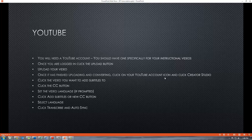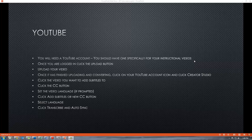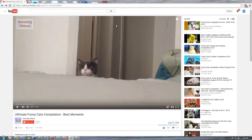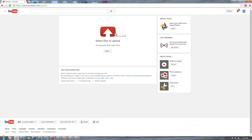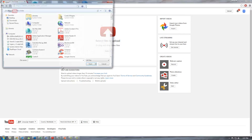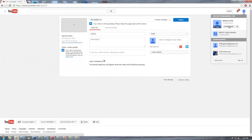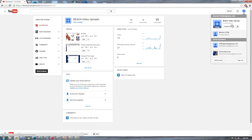Now here come the instructions for YouTube. This is where it gets a little bit more tricky, but it's still a very straightforward process. You will need a YouTube account — you should have one specifically for your instructional videos; do not use your personal YouTube account. Once you are logged in, click the upload button — it's right up in the upper right-hand corner next to your user account. Upload your video.